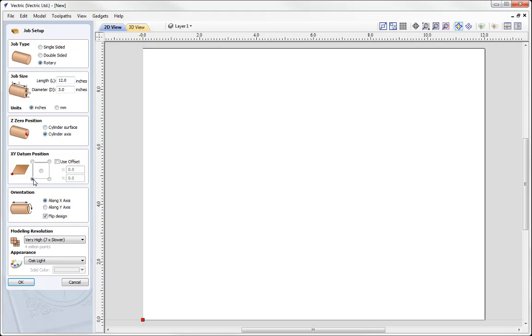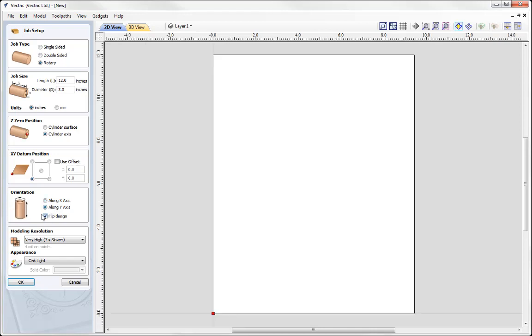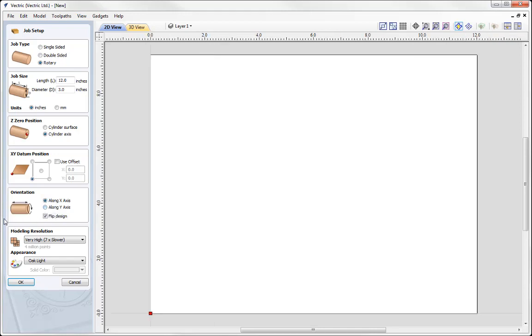XY datum position, we're going to put that to the lower left as that's how mine is set up. Then you need to specify orientation, whether you're working with a linear x-axis or a linear y-axis. In this case I'm working along the x-axis where I'm going to look at wrapping the y-values. And we could go ahead and press OK.